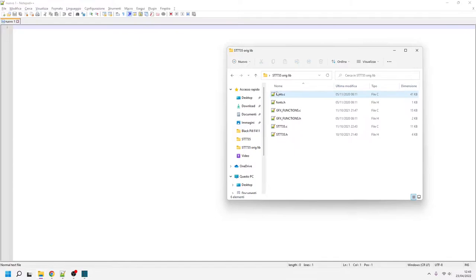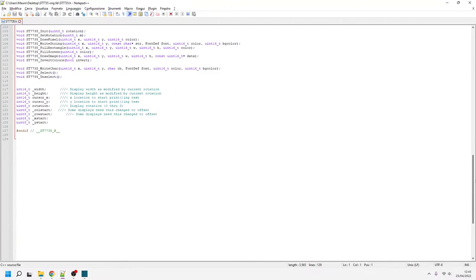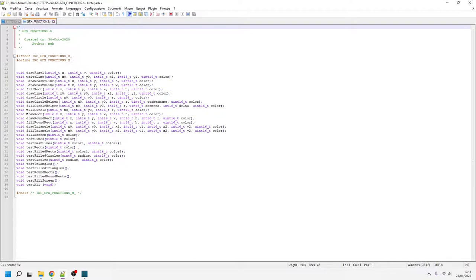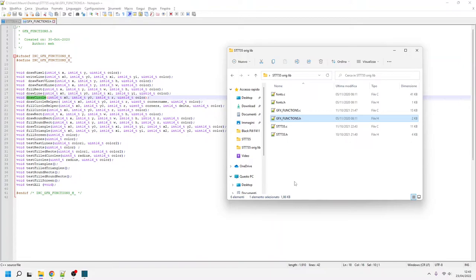It is made by three .c files. The low-level routines, handling the driver commands via SPI. The upper-level routines, implementing graphics like squares, circles, triangles, color filled or just the border. And the third file, that is the data structure for some fonts.